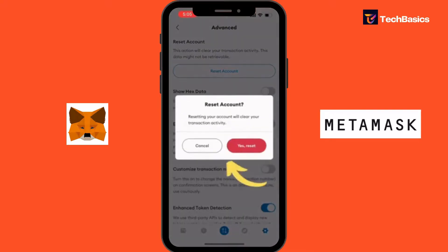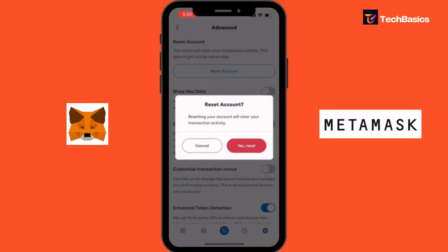Let's tap into that, and a confirmation prompt will appear informing you that resetting your account will permanently delete all your transactions, assets and settings. Review the information carefully, and if you're sure you want to proceed, tap on Reset Account and confirm.